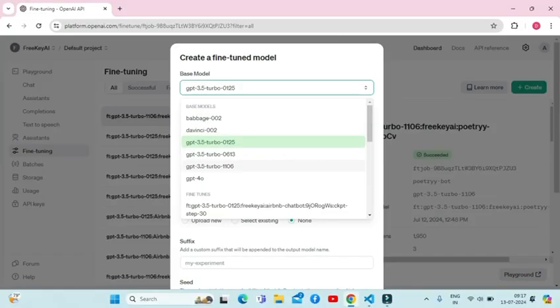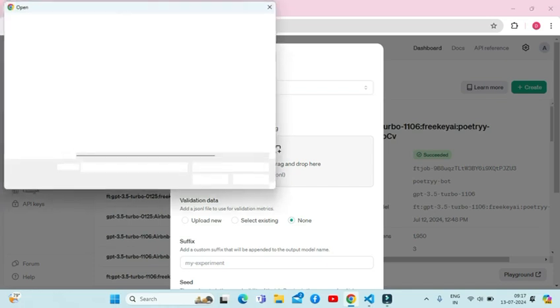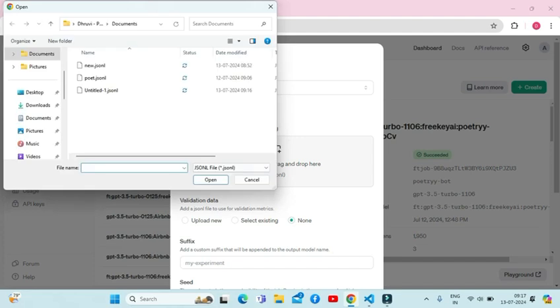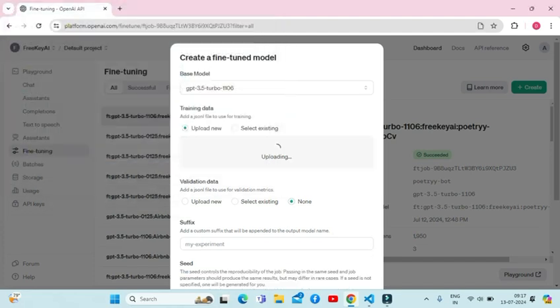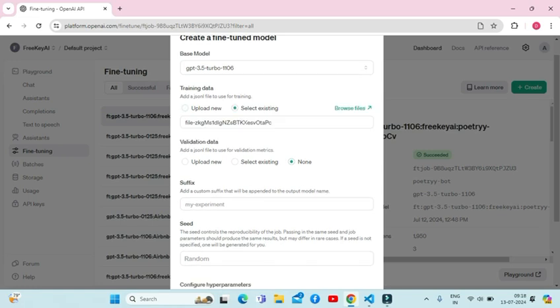I have used GPT-3.5-turbo-1106 model. Going ahead, we will upload the file we just created and make sure your file is in JSONL format. Next comes the validation option which is optional. I clicked on none but you can upload the validation file if any.